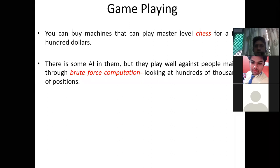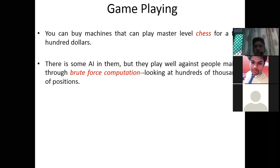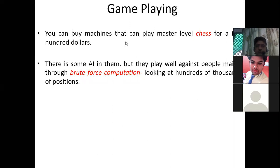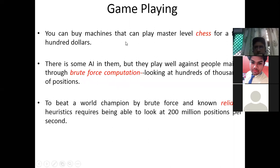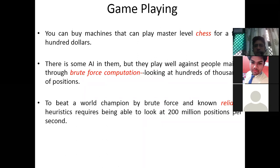They use brute force computation by storing all the scenarios — all the chances of playing, what will be the next move of the opponent — looking at hundreds of thousands of positions. They have some AI, but they make use of brute force computation to beat a world champion, requiring the ability to look at 200 million positions per second.